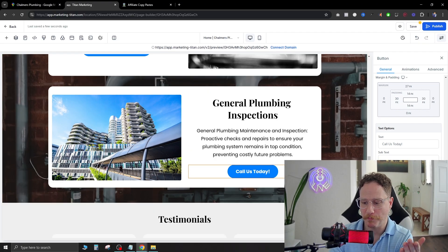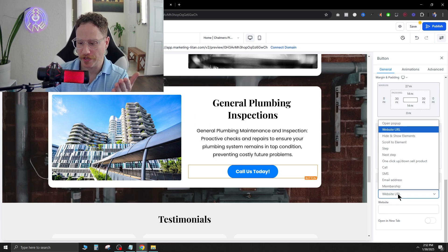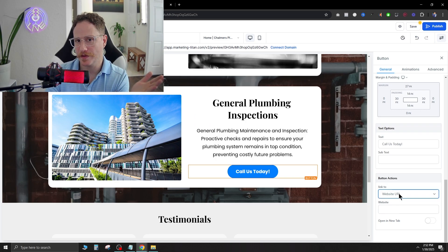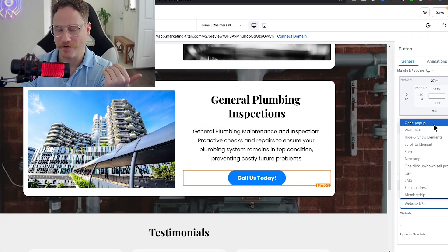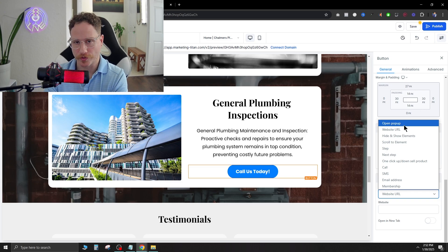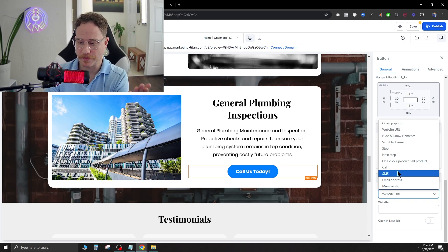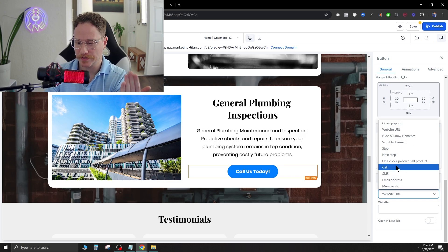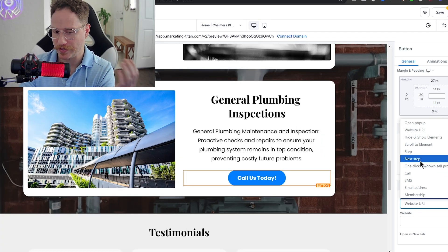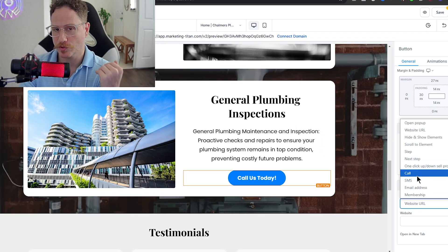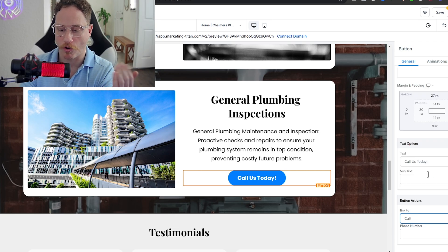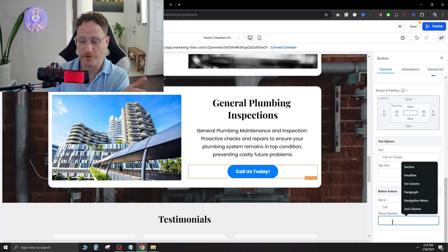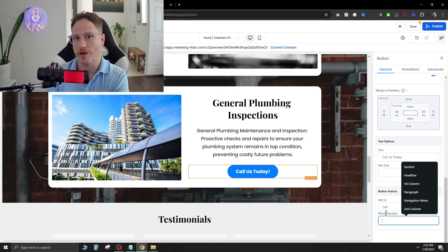Now to program the actual button here you just go ahead and click it and then on the right side there's going to be a button action. And inside this button action you're going to either link them to another page. You can have it open a pop-up where they enter in their email or phone number. You can have it call, SMS, email, one click upsell. So you can also have it go to the next step as well inside of this funnel. But for this we're just going to be doing lead generation from here so we're just going to have a call. And then there's going to be a phone number. Here you're going to be able to just type in the phone number of your client.